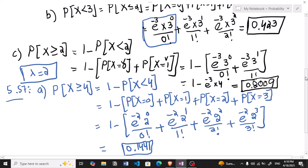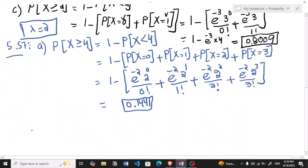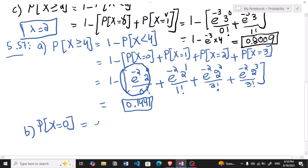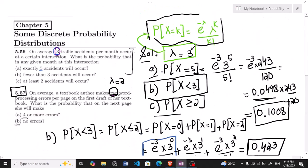For part (b) of 5.57, we need the probability of no errors: P(x = 0). Using the Poisson formula: e^(−2) × 2^0 / 0! = e^(−2). The answer is 0.135. That is the solution for part (b).